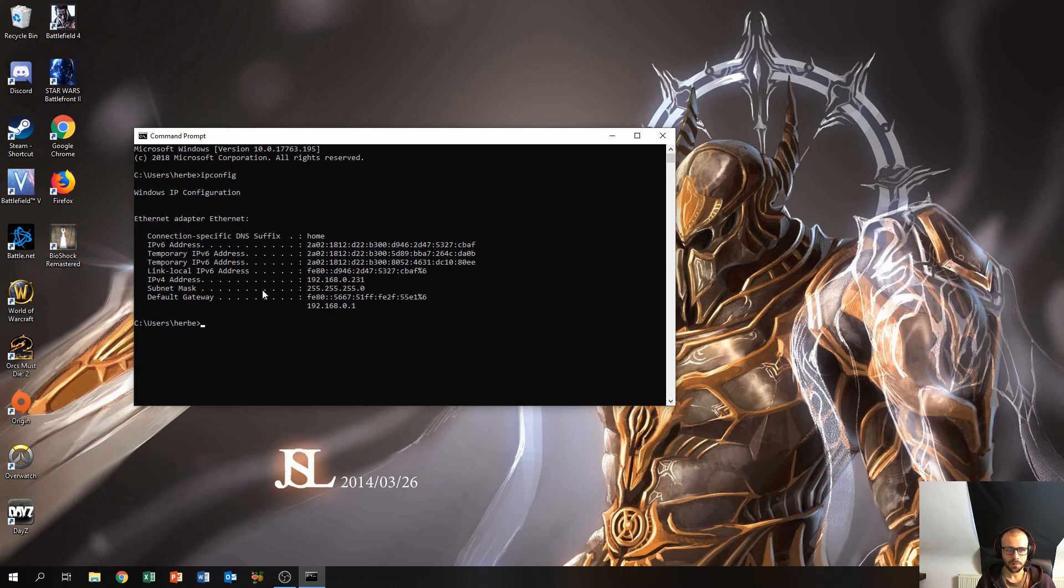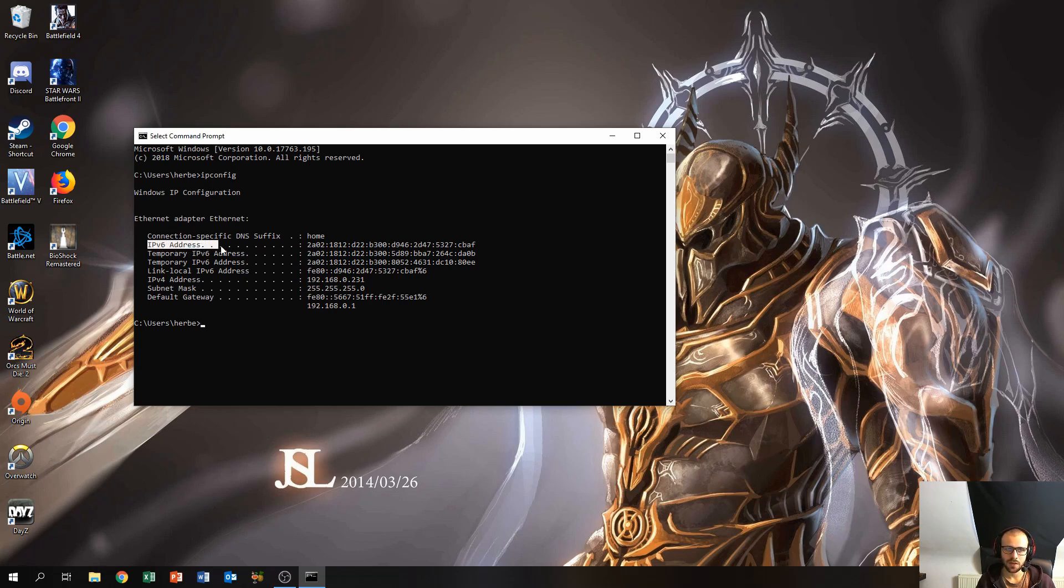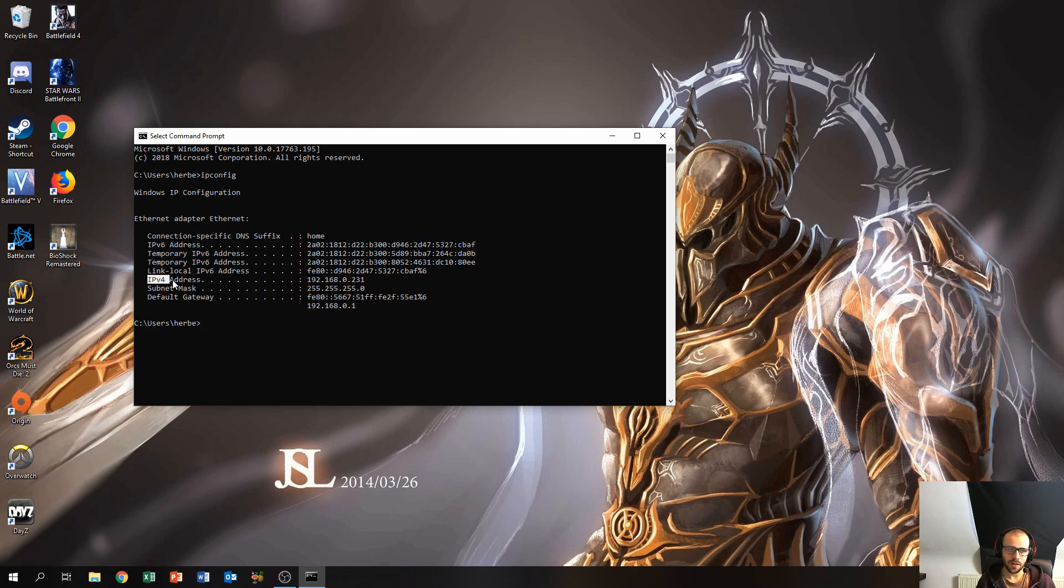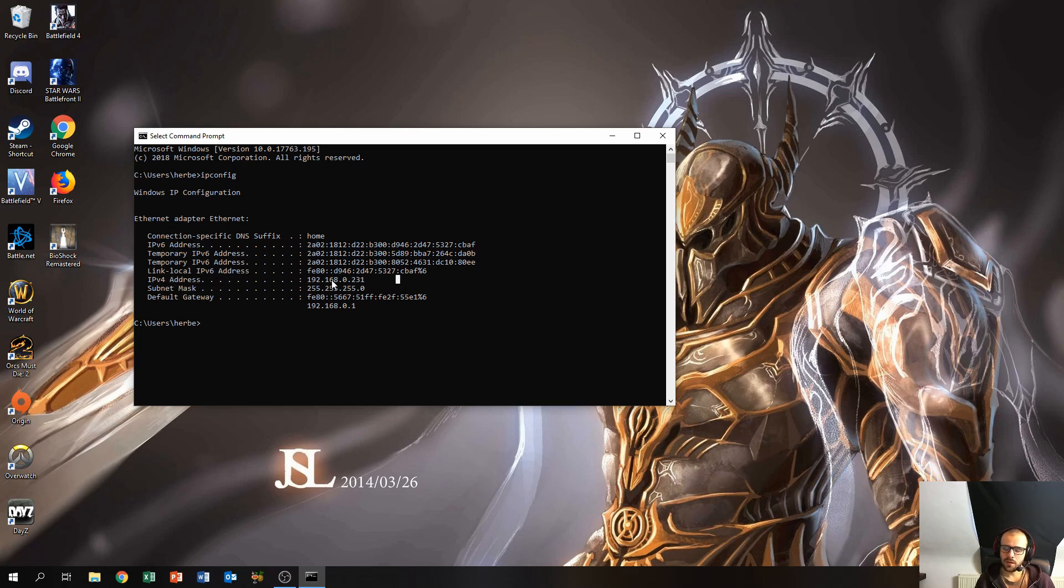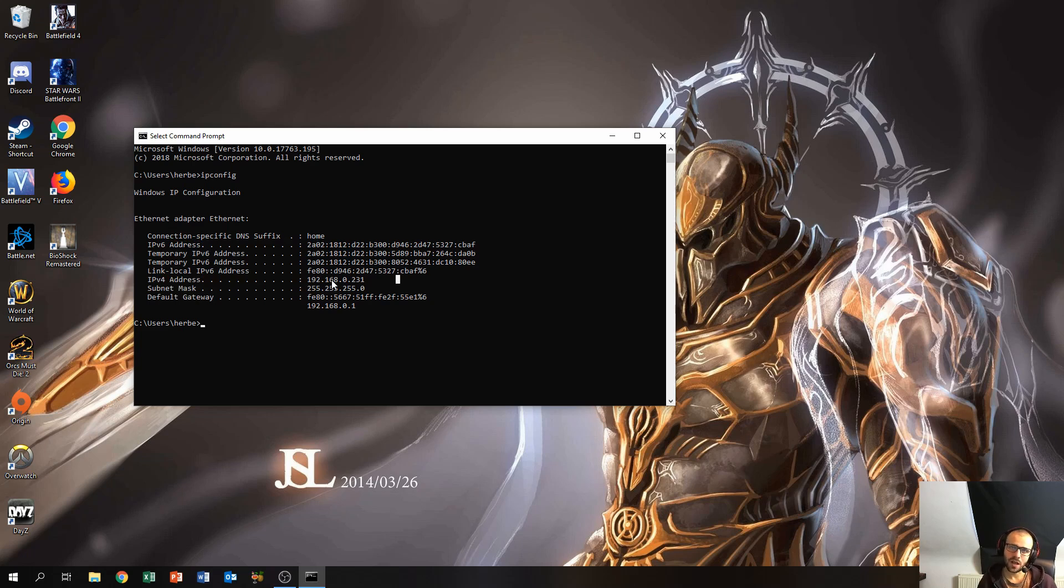So the first thing you'll notice is the IPv6 address over here, and down below here is the IPv4 address of the computer. So what is the difference between those two? I'm not gonna go into too much detail, I'm just gonna explain it very simply.